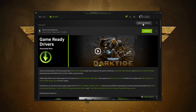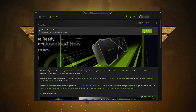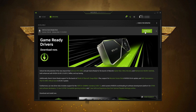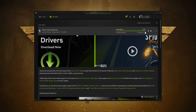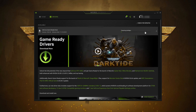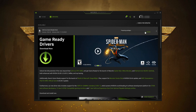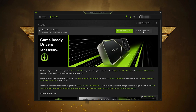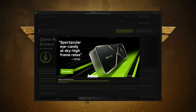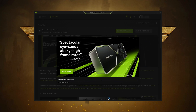Click on Drivers to get the latest drivers. Wait for the drivers to be downloaded, then press the Express Installation button and wait for GeForce Experience to install the latest drivers.